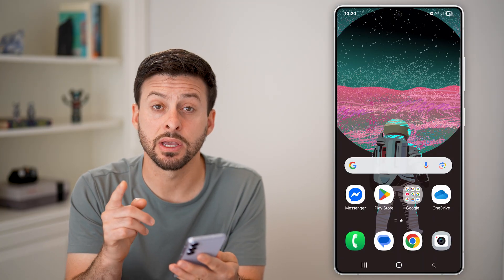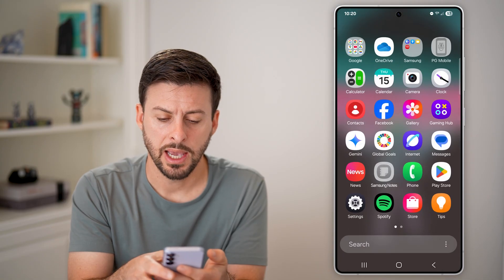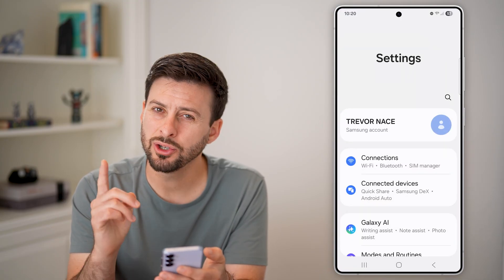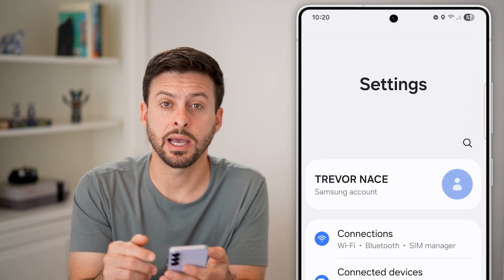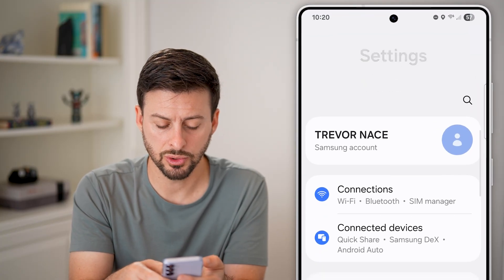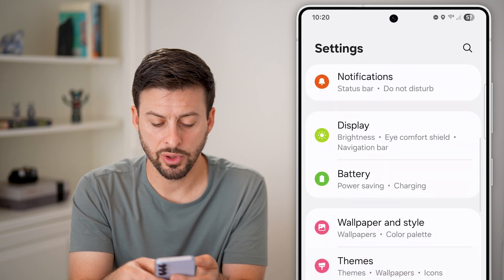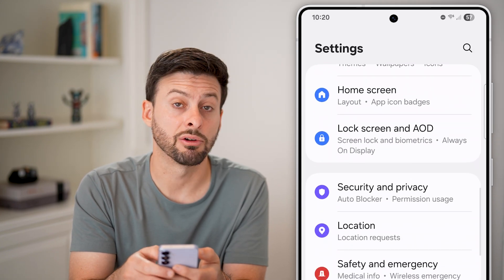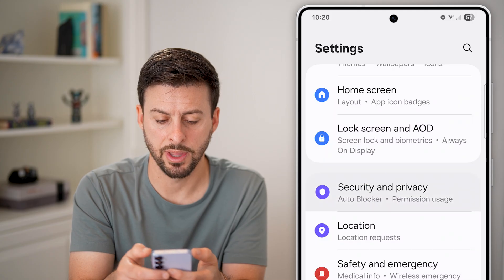The first thing we'll do is navigate to your settings. Let's swipe up and tap on settings. Once you're in your settings, scroll down until you get to the option for Security and Privacy and tap on that.